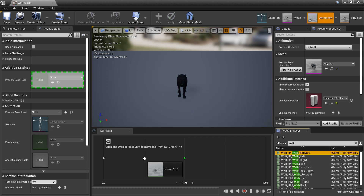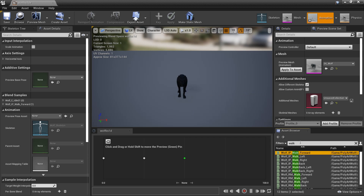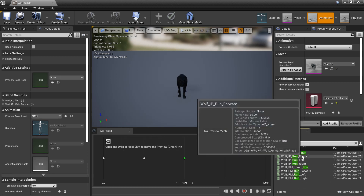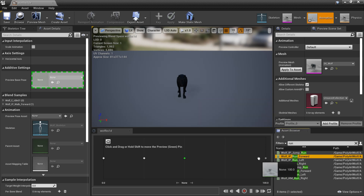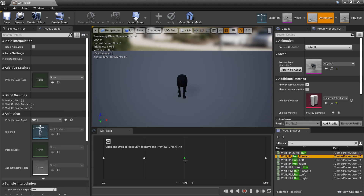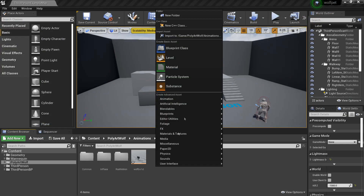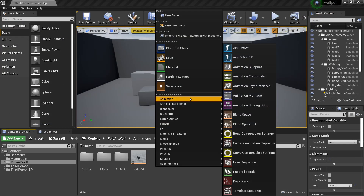I'll look for the run forward animation and go into the run forward. We can see we've set up idle, walking, and running for the character. Now we're going to set this up in an animation blueprint.